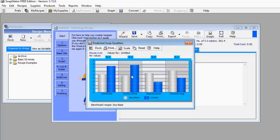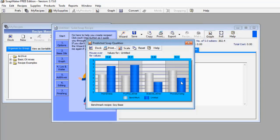For Stable Lather, my soap is poor because it is below the benchmark. For Moisturizing, the blue bar is far lower than the whitish bar, meaning my soap is not a good moisturizer because it falls well below the benchmark.